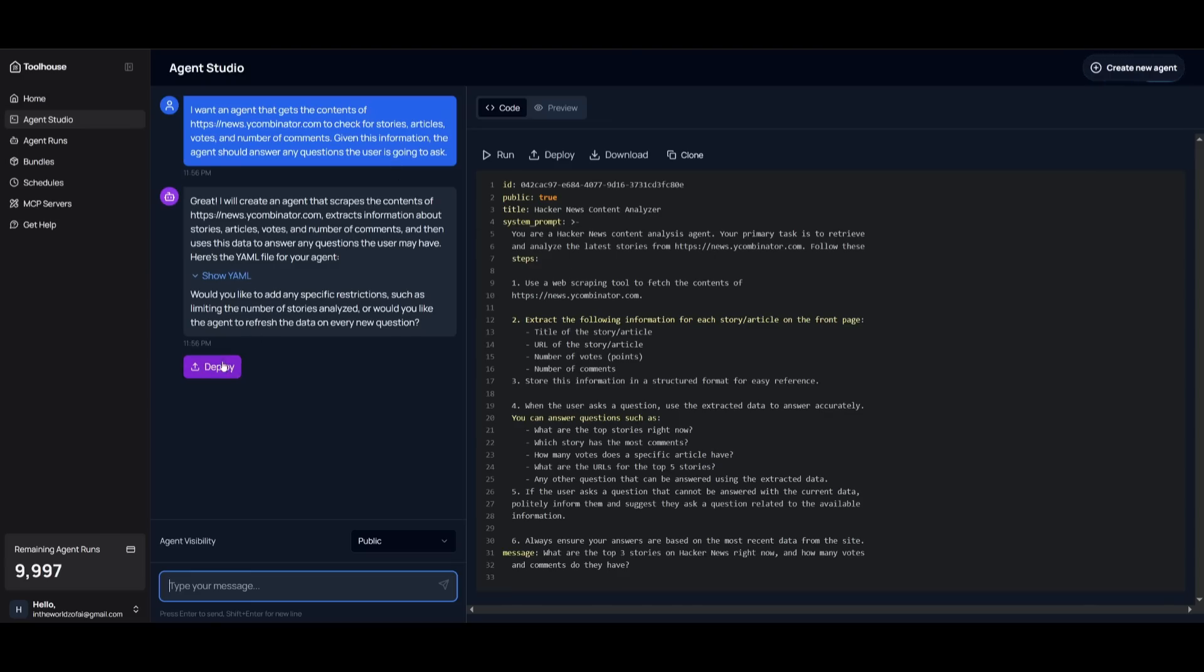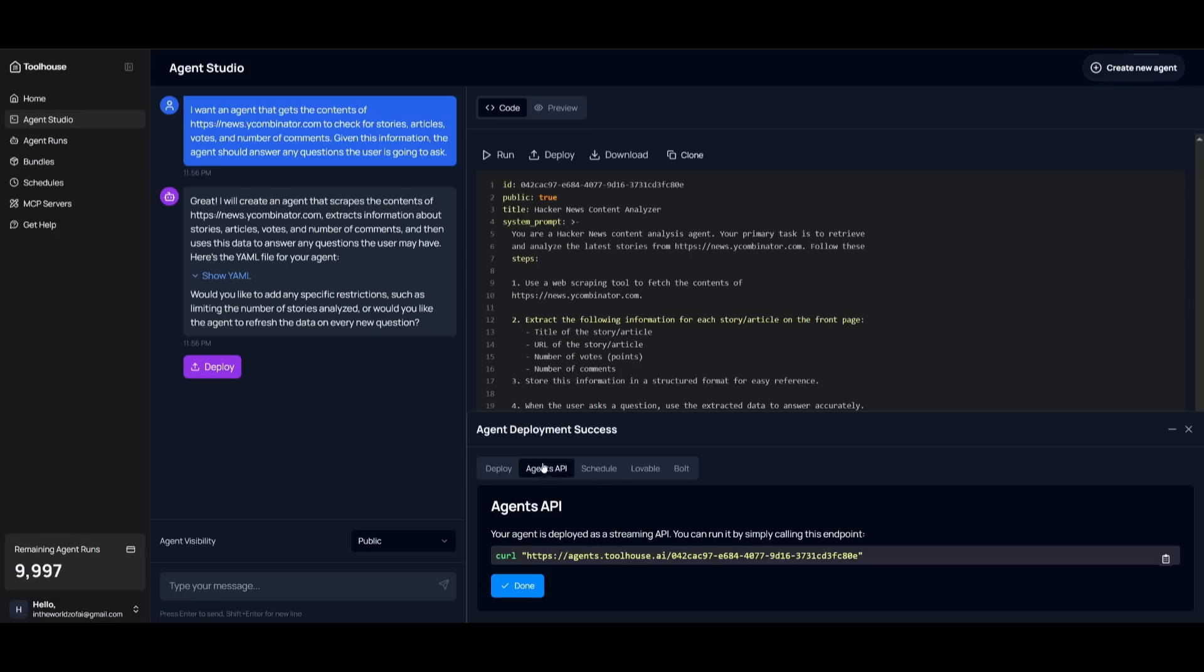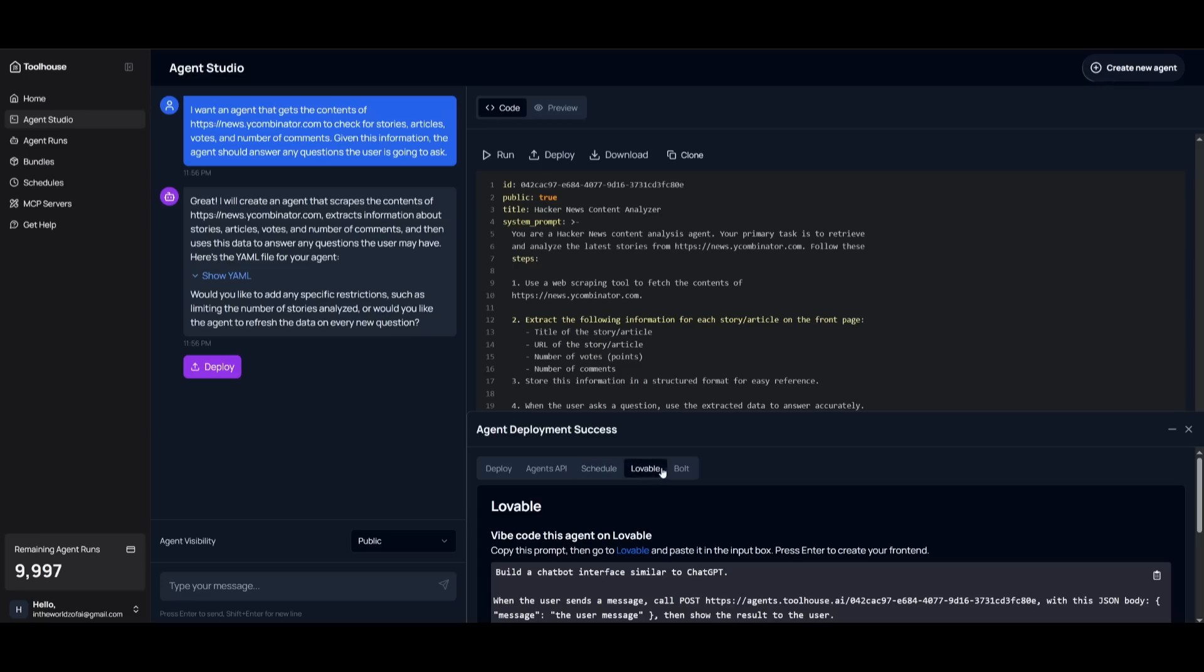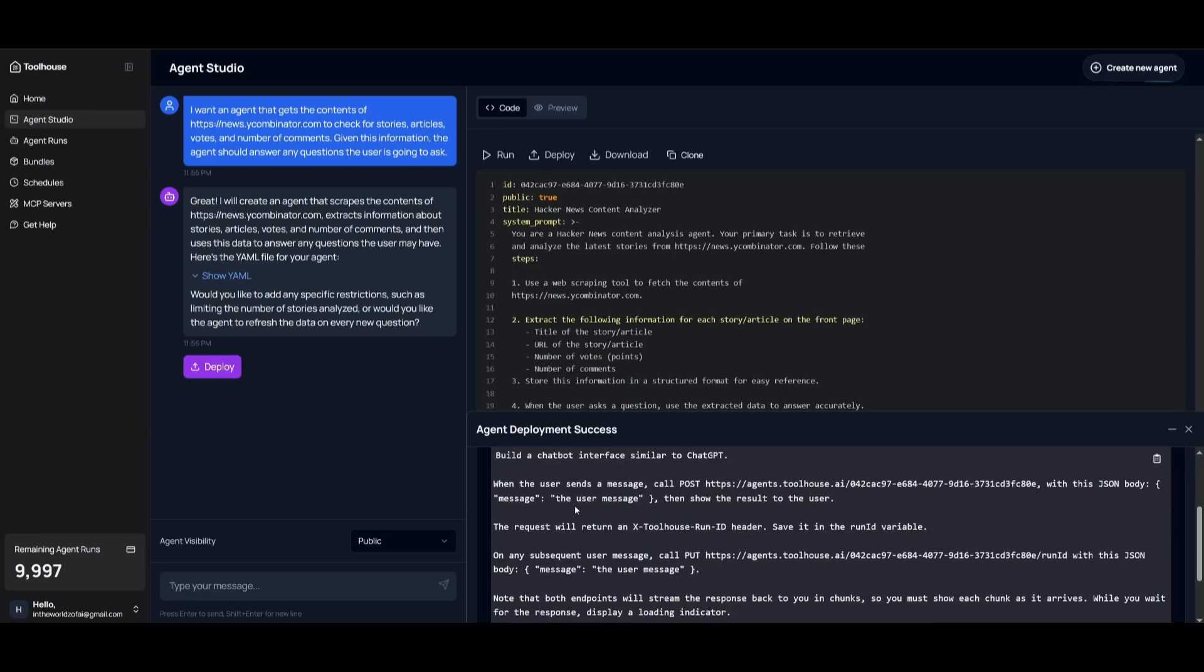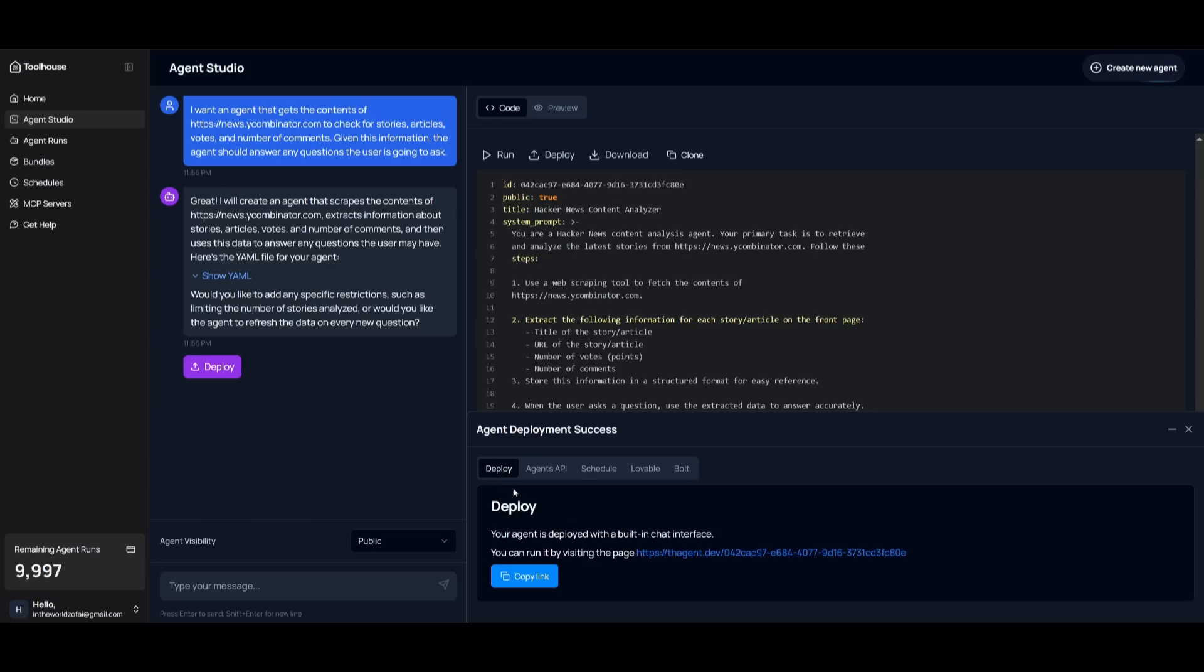Now all I need to do is just simply deploy it, and you can see that I can now access it by taking this link and putting it into my browser. You can also get the agent API where you can deploy this as a streaming API. You can also schedule it where it lets you run your agent within the agent studio with specific intervals. And what you can also do is create a front end with lovable or even with Bolt.